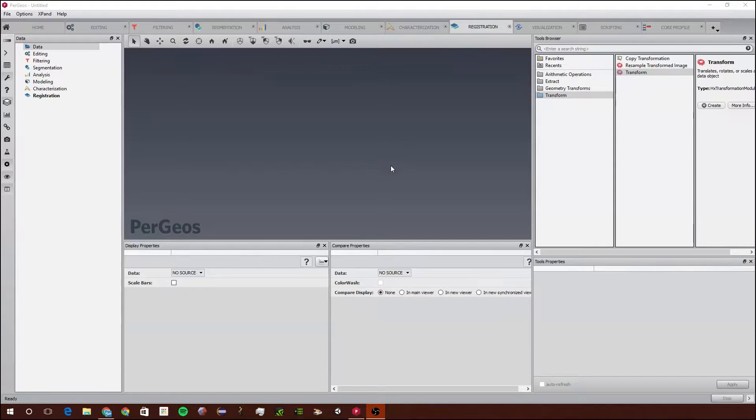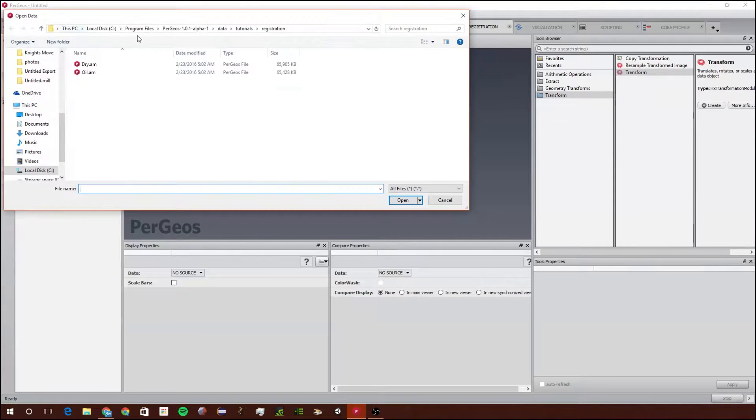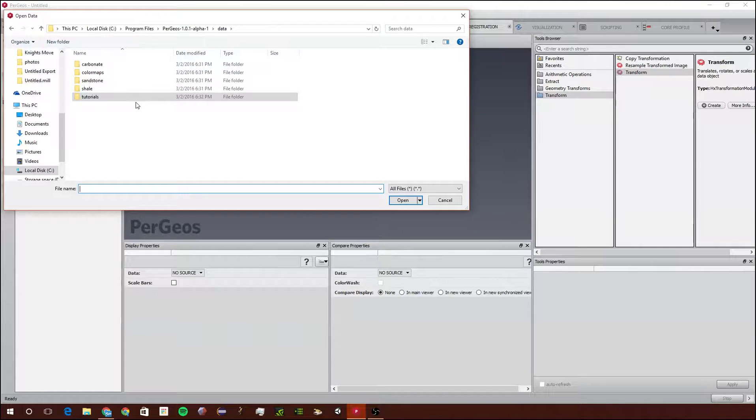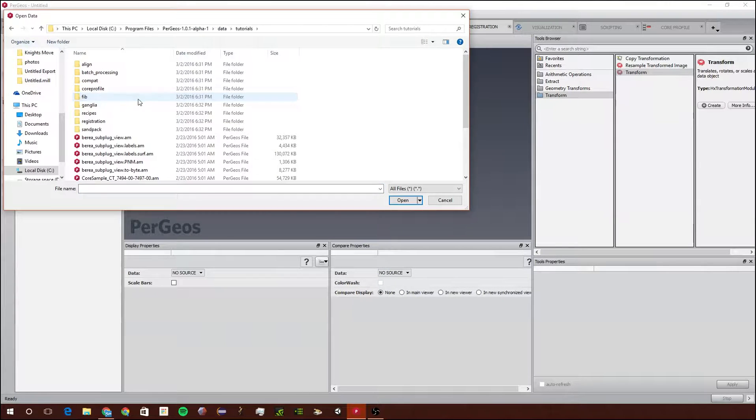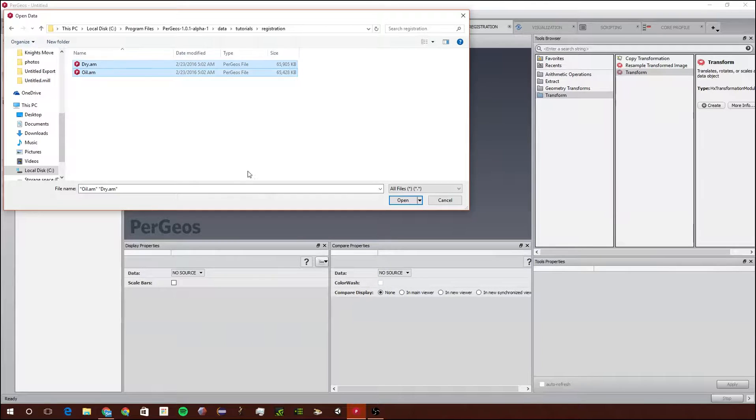First thing we're going to do is go to File, Open Data, and we're going to go into Data, Tutorials, Registration, and we're going to select both of those and click Open.